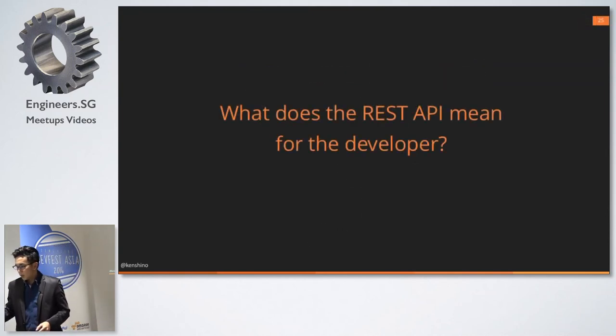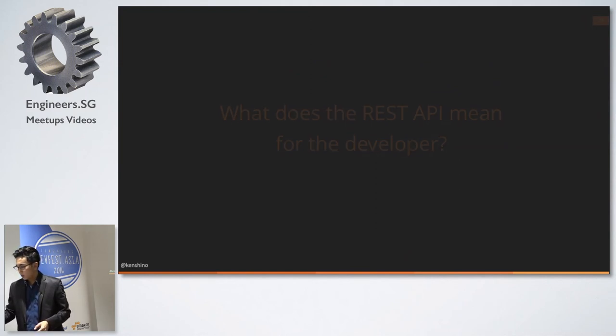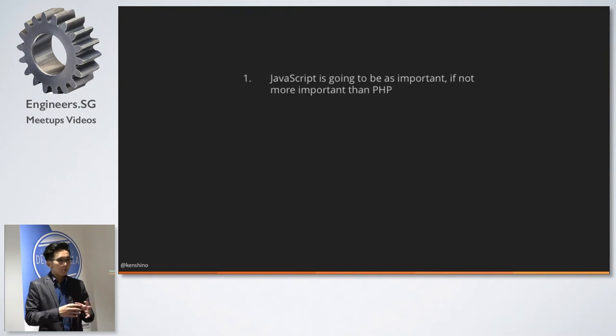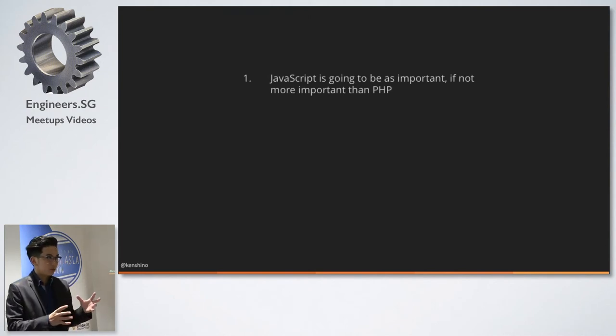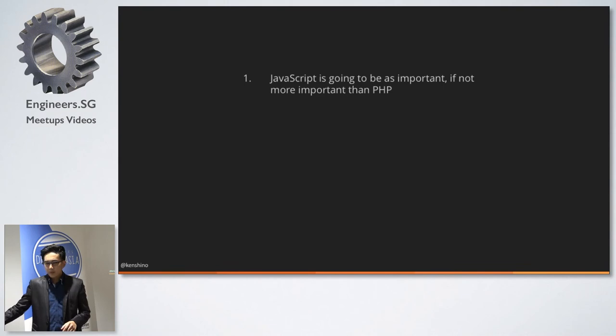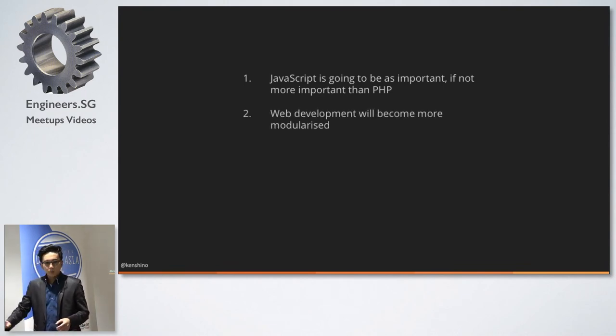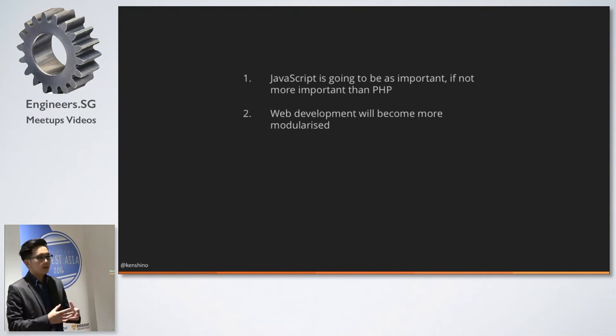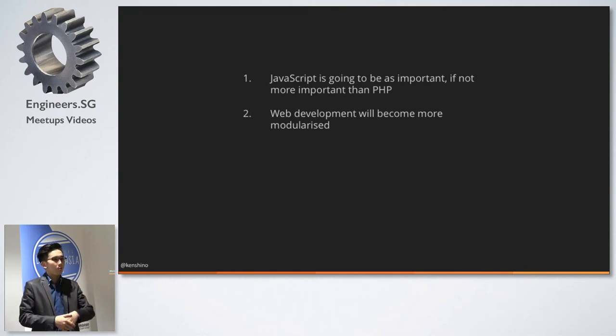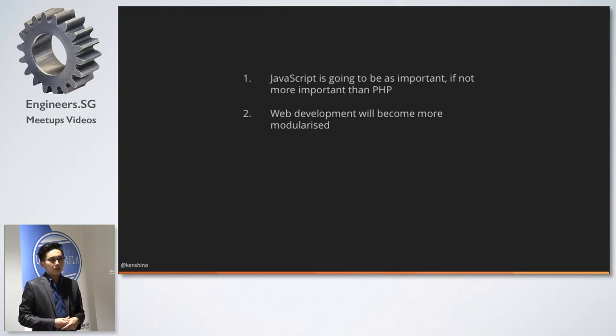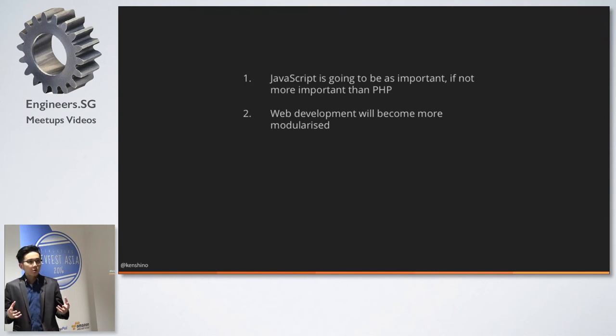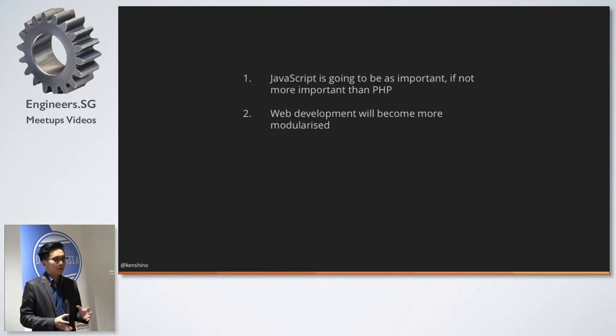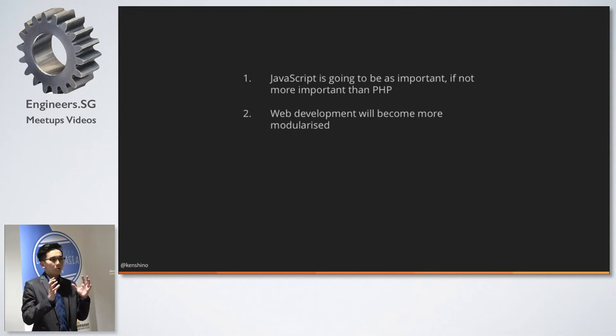So what does the REST API mean for the developer? And I assume that most of you guys here are developers. So JavaScript is going to be increasingly important. It is really, really important right now. Maybe in the future, it's going to be more, if not as important as PHP. Web development will become more modularized. What I'm saying is that if you are going to build a web app, it's no longer just going to be about WordPress powering the entire thing. You might use React, you might use other JS components power the frontend, you might connect to other cloud systems and so on. It's never going to be like, let me build you a full enterprise system that does all the URP, the accounting, the point of sales and so on. You could be just building a core data aggregator that connects to all these systems.